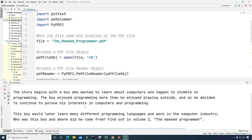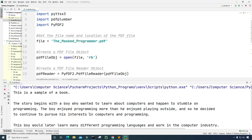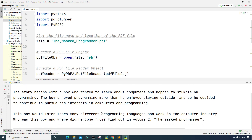This is a sample of a book. The story begins with a boy who wanted to learn about computers and happened to stumble on programming. The boy enjoyed programming more than he enjoyed playing outside and so he decided to continue to pursue his interests in computers and programming. This boy would later learn many different programming languages and work in the computer industry. Who was this boy and where did he come from? Find out in volume 2, The Masked Programmer.